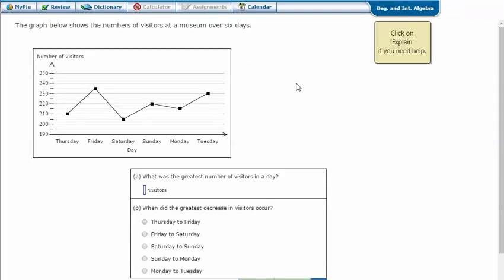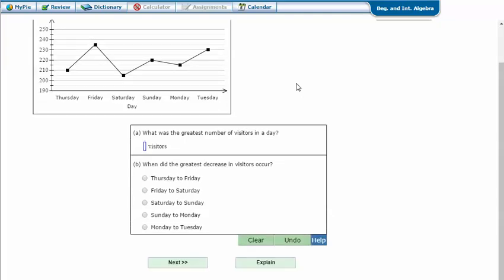Here's an example problem. The graph below shows the number of visitors to a museum over six days. What was the greatest number of visitors in a day? We're going to look for the tallest dot, which looks to be up here on Friday. Between 230 and 240 would be 235.